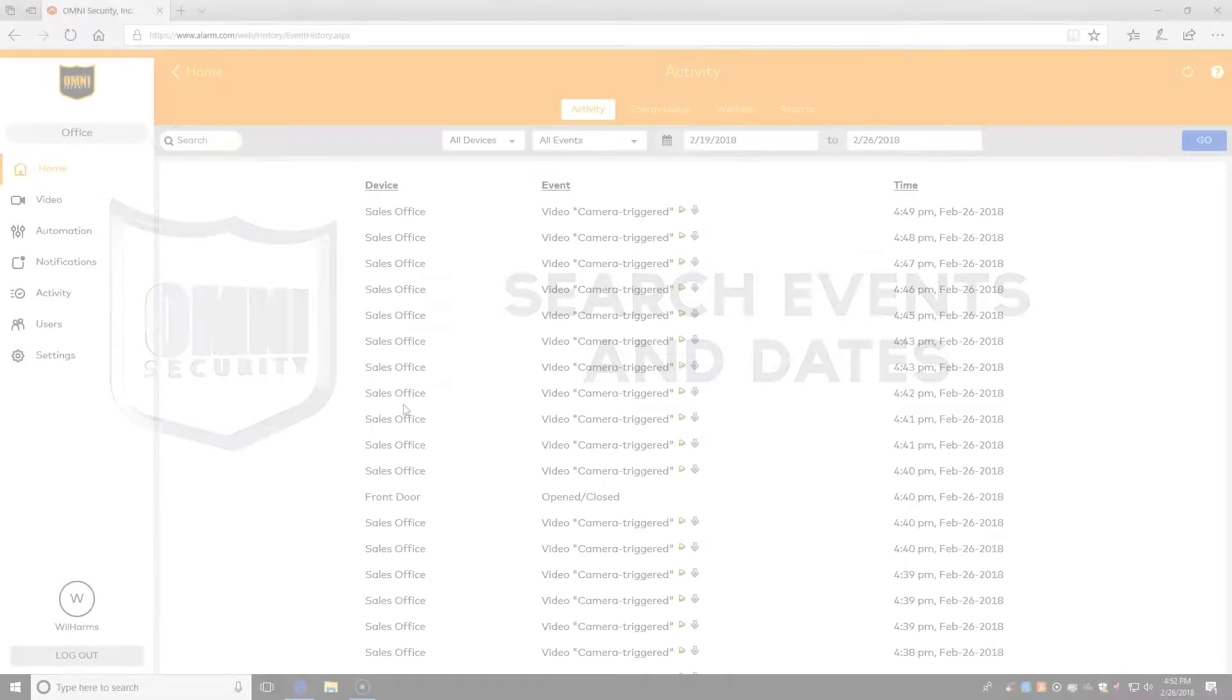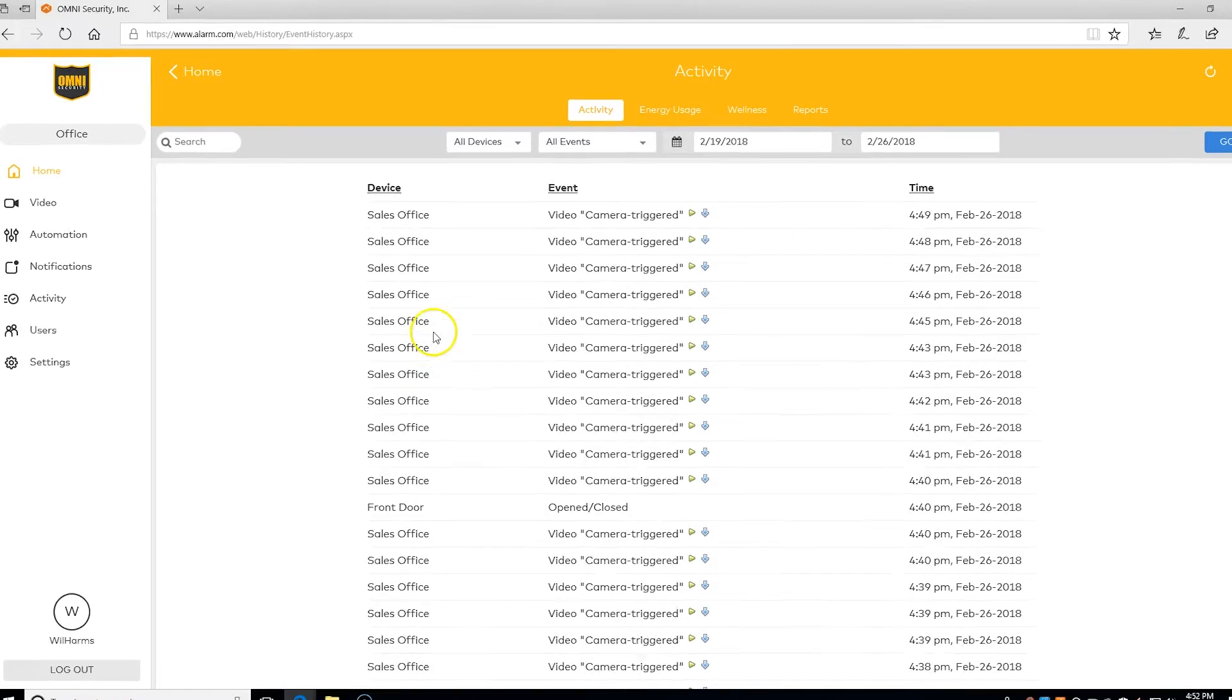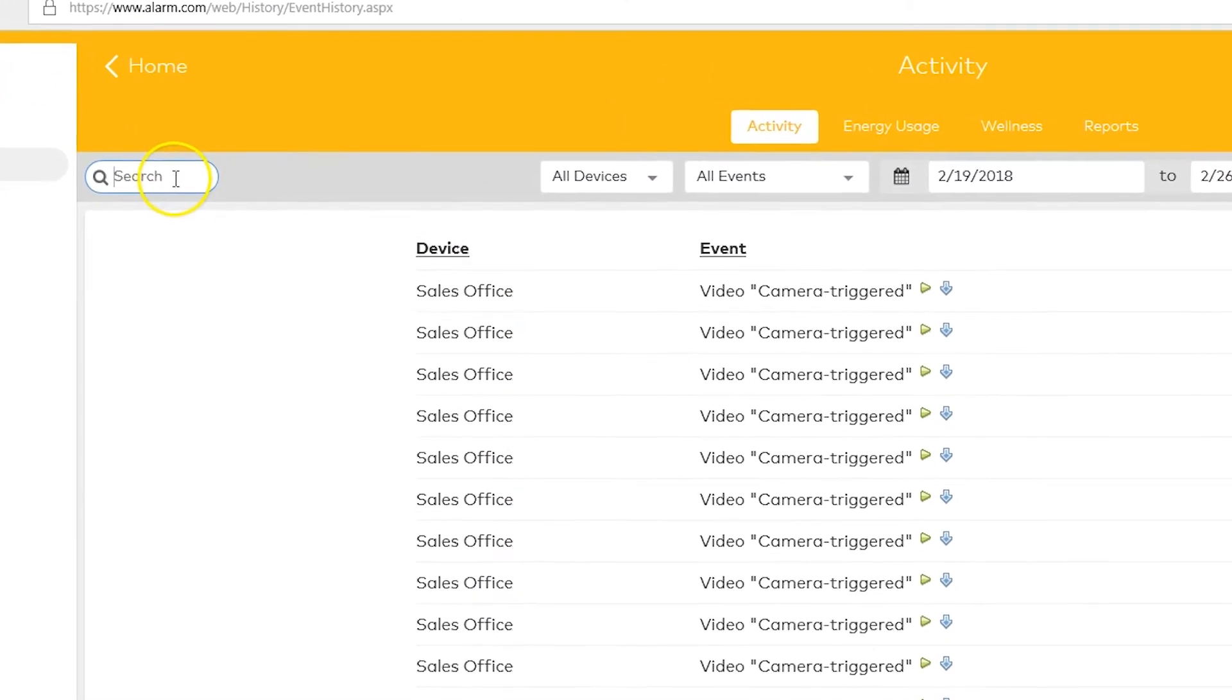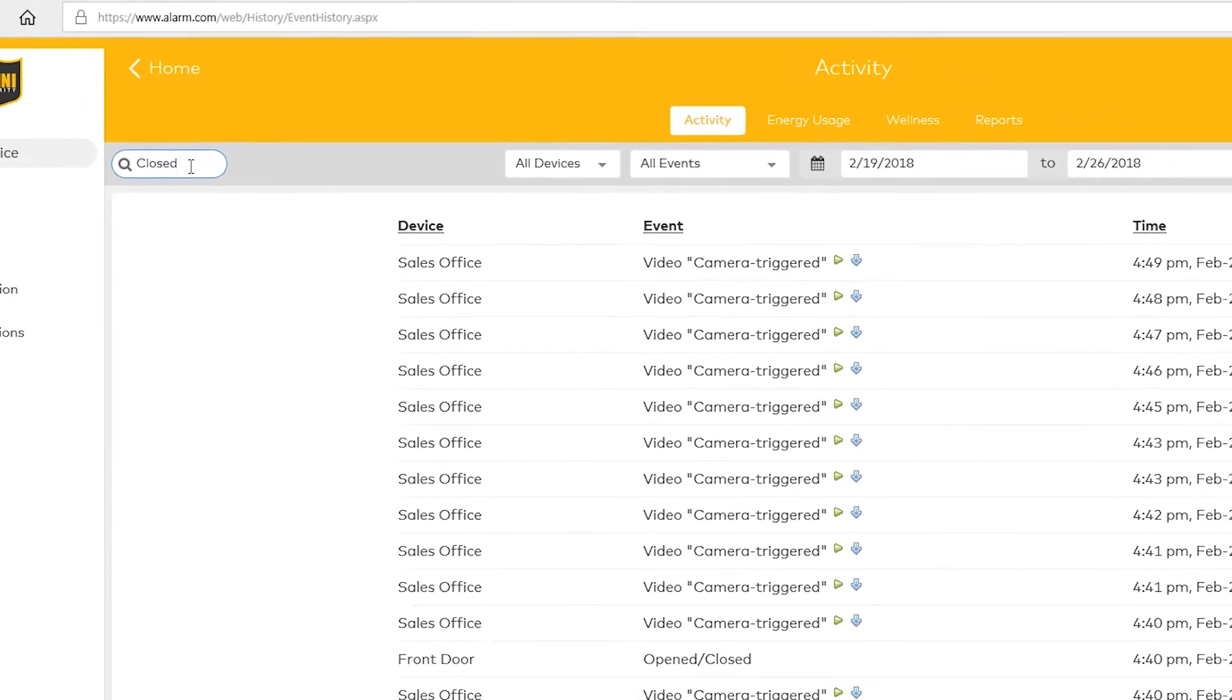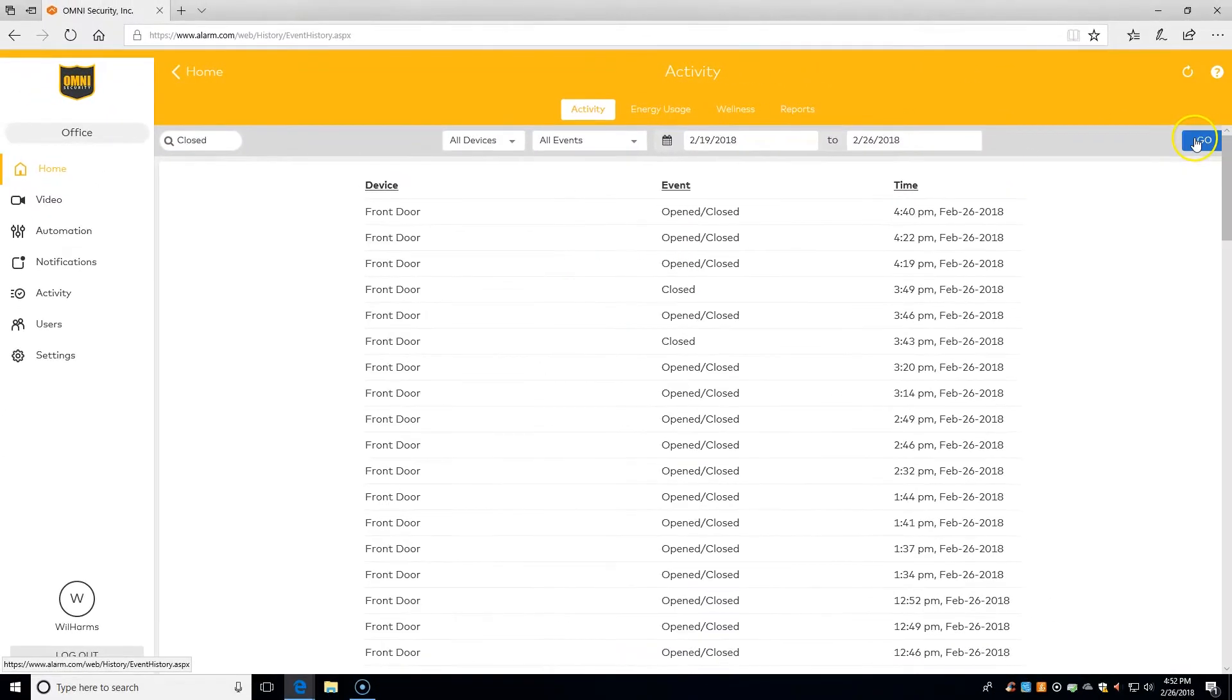Here we can search for a specific event by clicking on the search bar at the top. For example, we can search for 'closed' and go, and now we can see when our door was getting opened or closed.